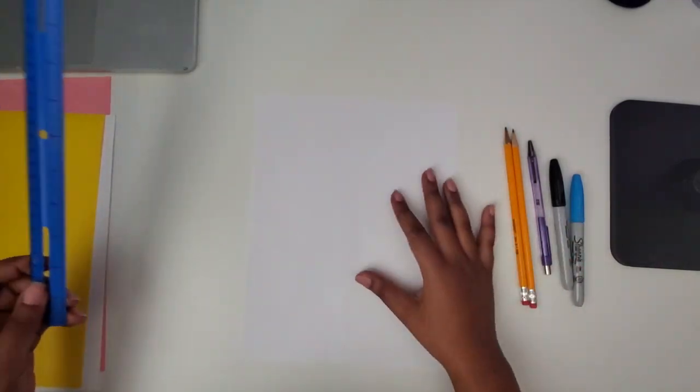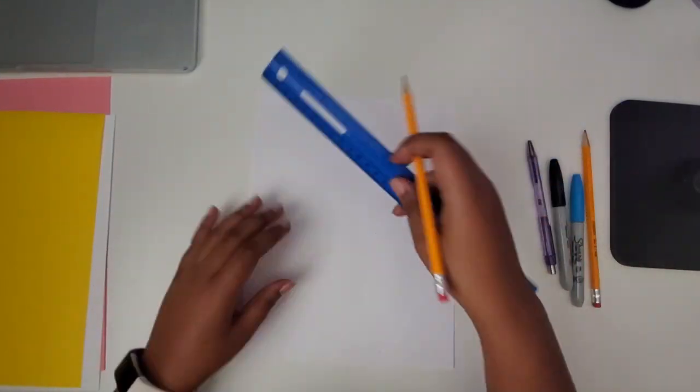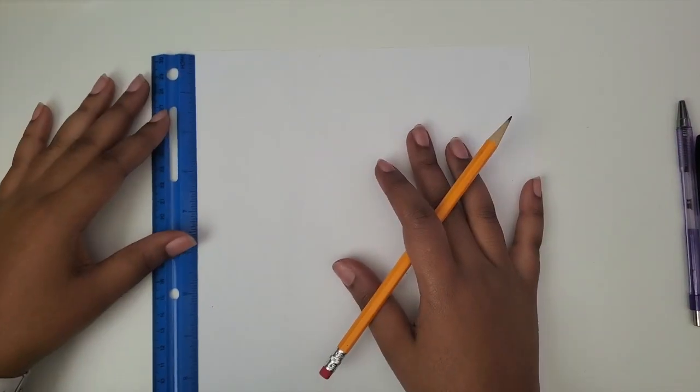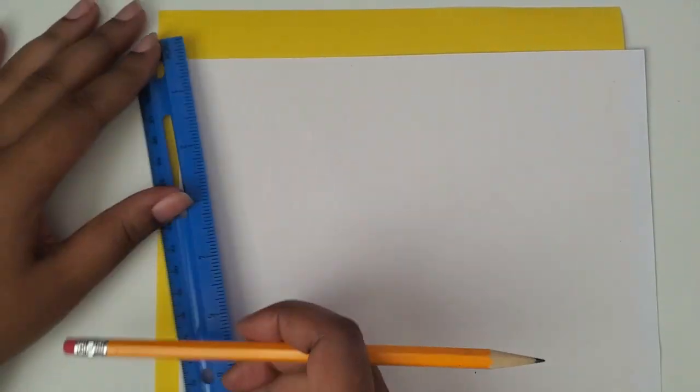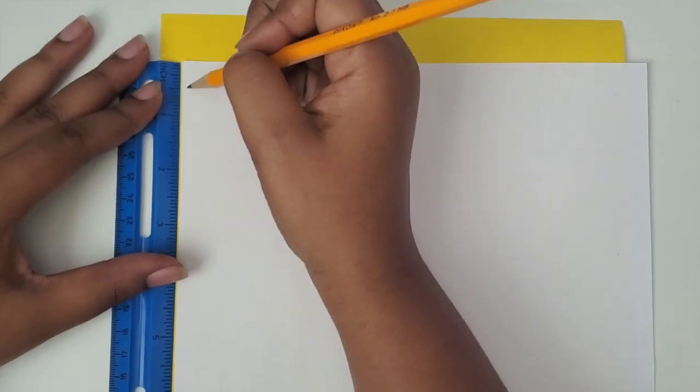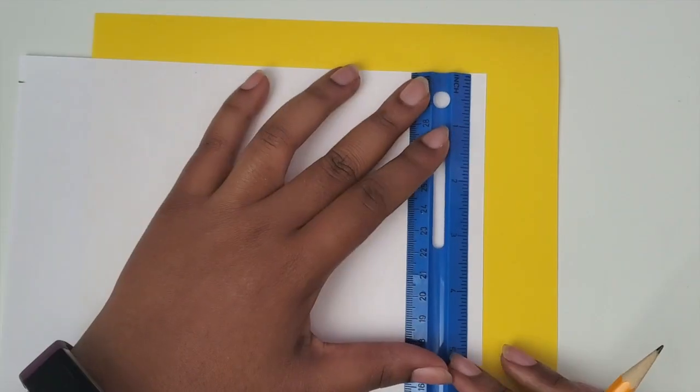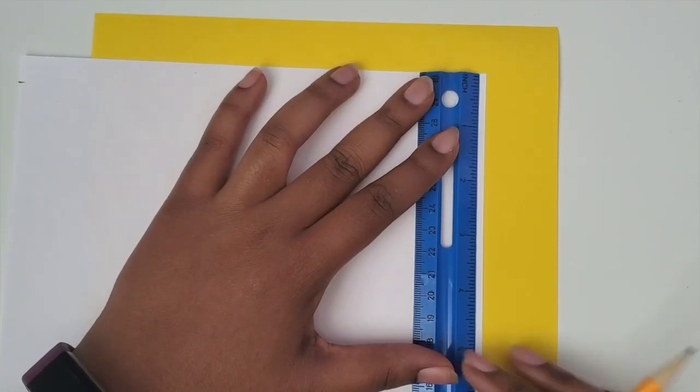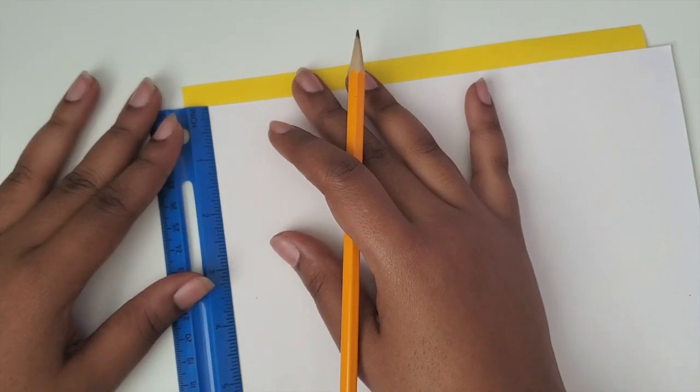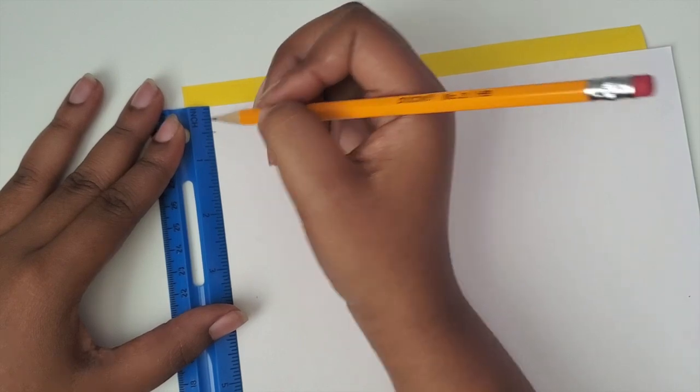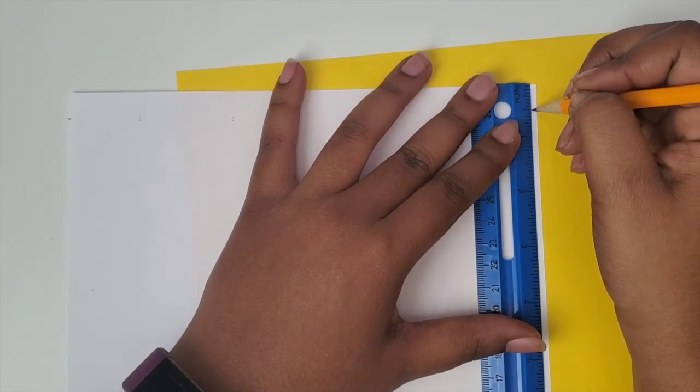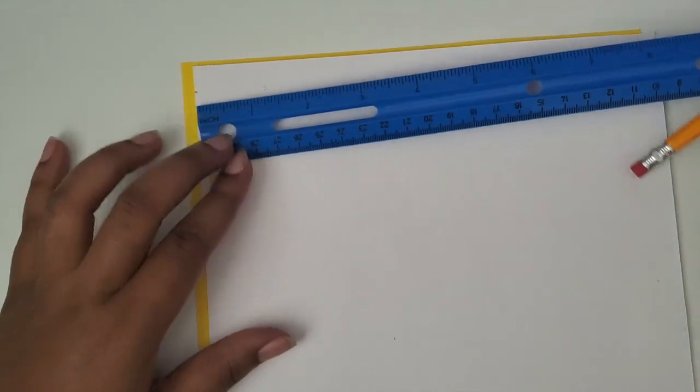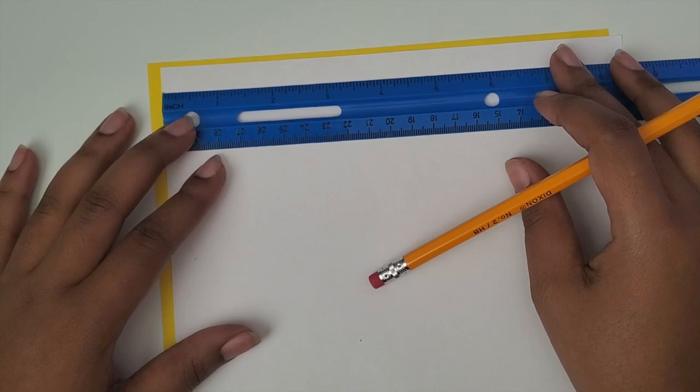I'm going to take the ruler and kind of generally measure out my rectangle so that it's pretty straight. I'm going to put this white paper over the yellow paper so that you can kind of see what I'm doing. I didn't want my hundreds chart to run into the edge of the paper, so I measured about a quarter inch away from the edge and about a half an inch away from the top and bottom of the page.